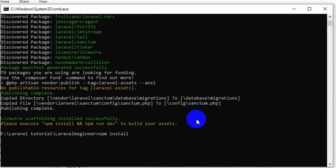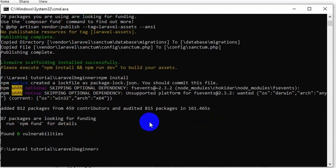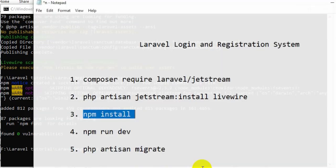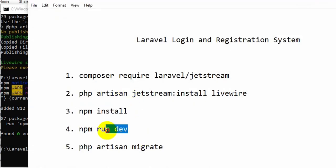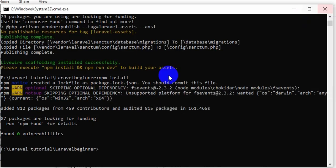After npm install we have another command, which is npm run dev. Let's write that over here: npm run dev, and press enter.